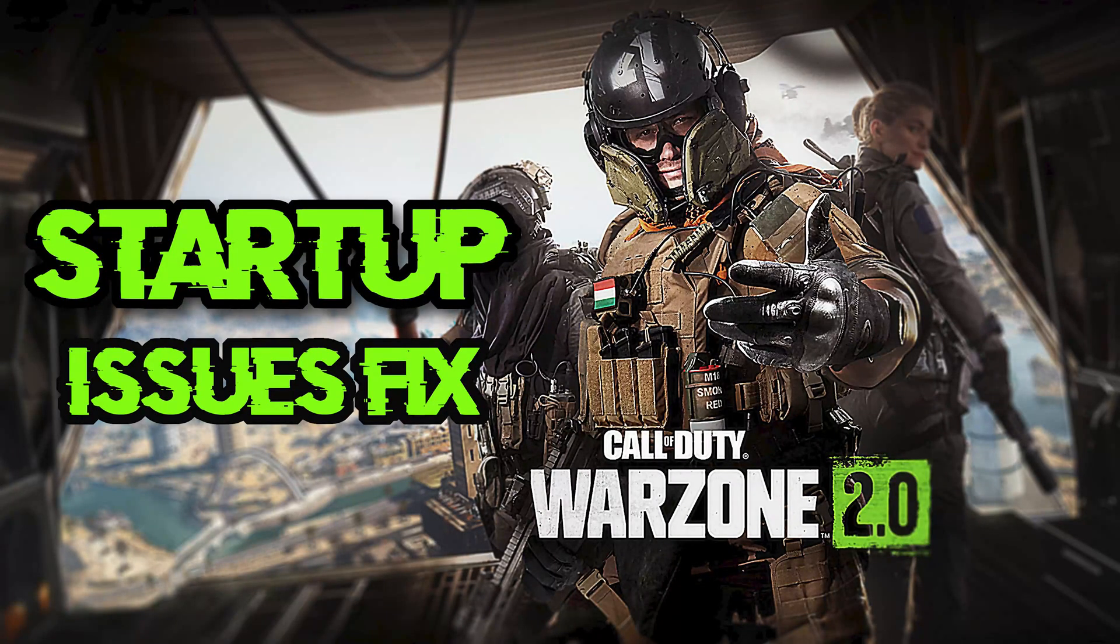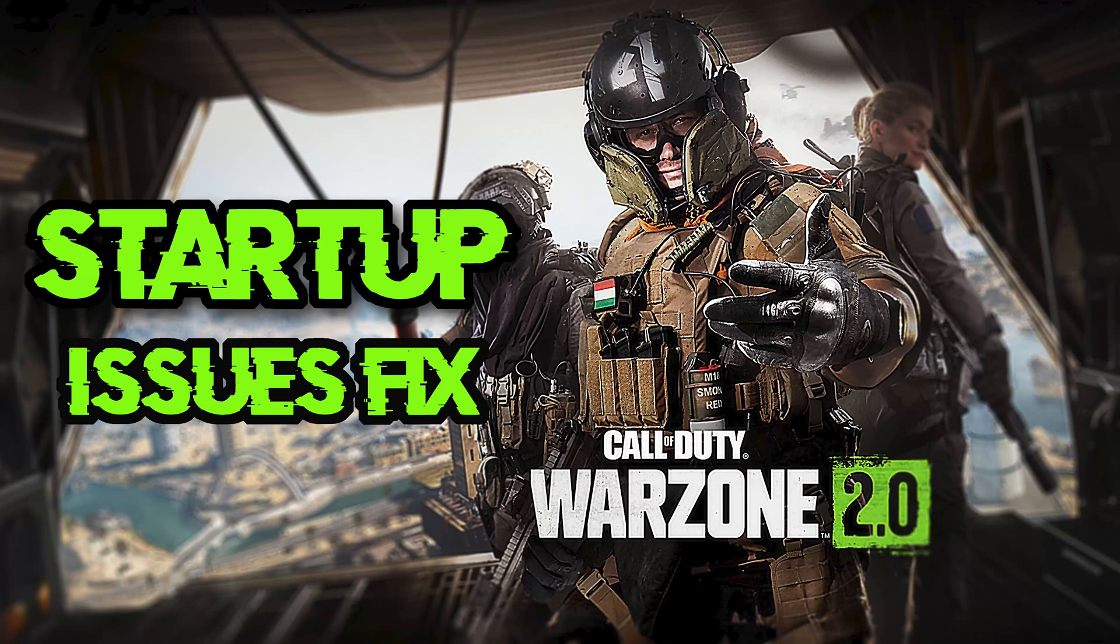If you try to launch Call of Duty Modern Warzone 2.0 and the game crashes immediately, freezes, or throws you errors, this could be happening for several reasons like outdated drivers, lack of admin privileges, corrupt game files, etc. So in this tutorial we'll give you several solutions so you can play your game in no time.